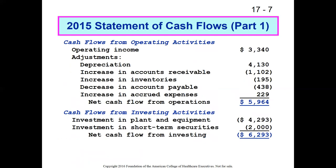Something we don't spend a lot of time on is the statement of cash flows. All significant businesses run on an accrual basis, meaning revenues and expenses don't actually translate directly into cash. The actual cash flows often lag the capture of revenues or expenses. The cash flow statement tries to reconcile the accrual information on the income statement and balance sheet to the actual amount of cash the organization has.